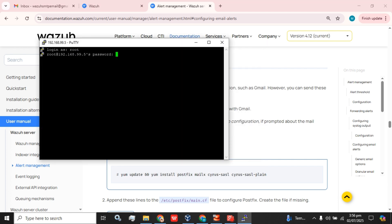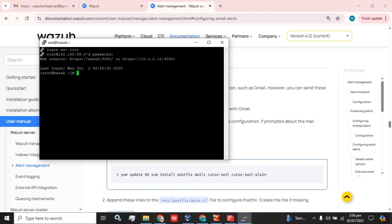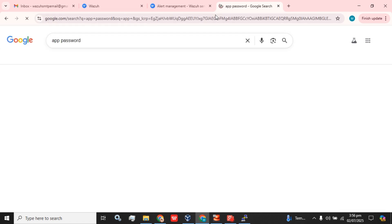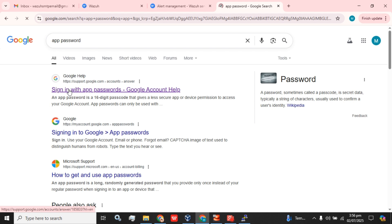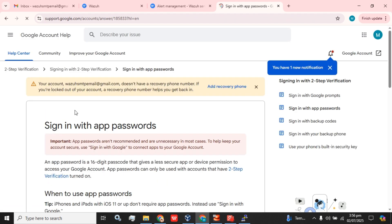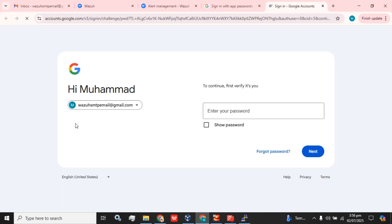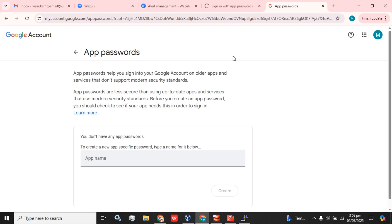I am going to log in using my root username and password. You can Google 'App Password', open the first link, sign in with your password, scroll down a bit, and select 'Create and manage your password'. There you have to enter your password for your Gmail account.